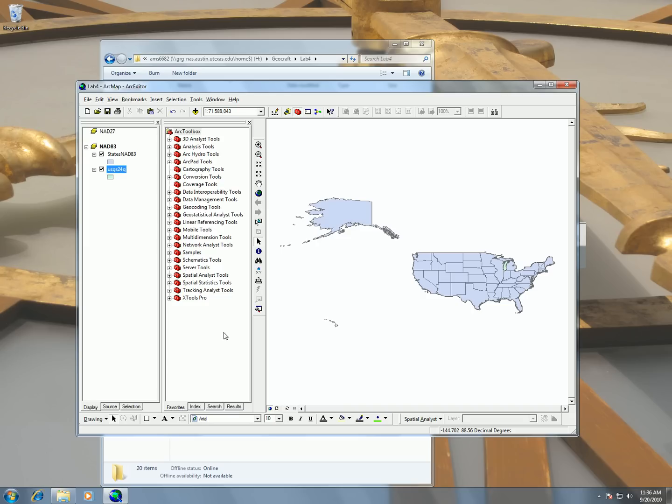And in here I have all different kinds of tools for ArcGIS. And these tools will do things like conversions or there's even one for calculating centroids, all different kinds, hundreds of tools. And the one that we're going to be using today is the projection tool.